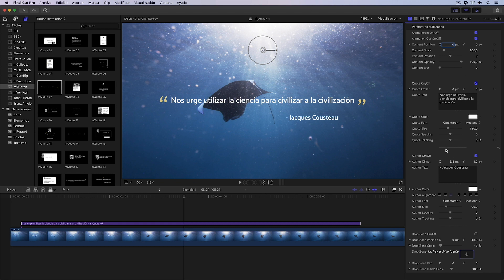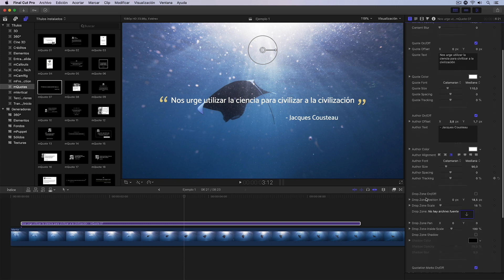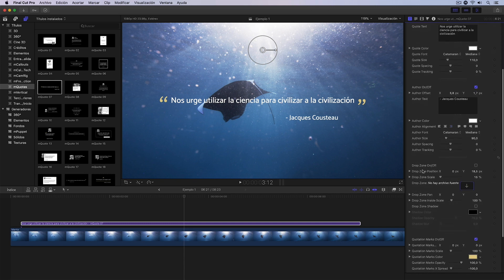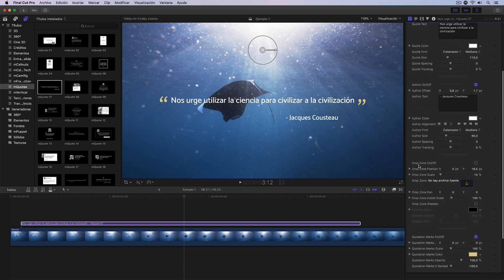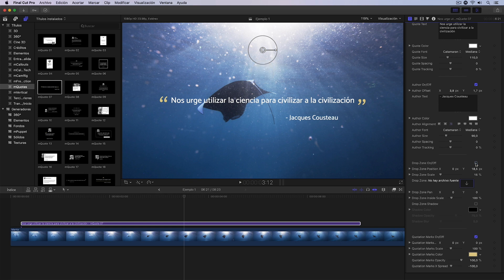Right after this subsection dedicated to the quote author, we see how we have a subsection dedicated to a drop zone, which is currently inactive. I could activate it by clicking this button, but we're going to see this in the next example.